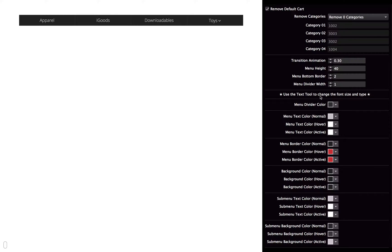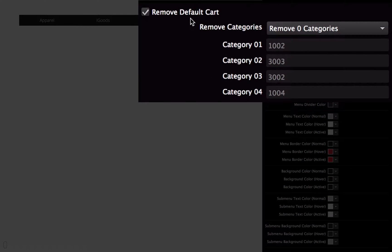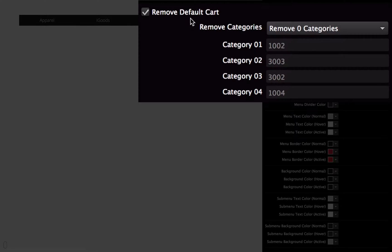Now I'm going to come up to this section. First, remove the default cart. Use this if you're either not wanting the shopping cart to show up, or you're using one of the custom shopping carts that comes with the widgets.